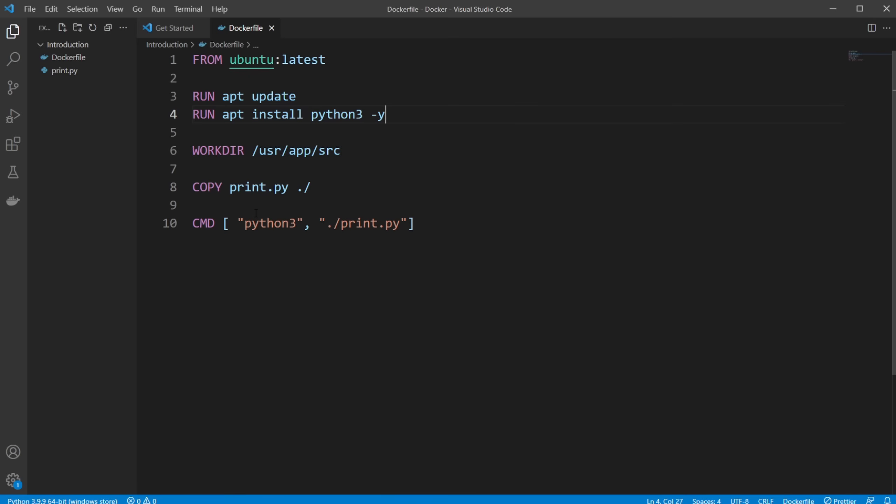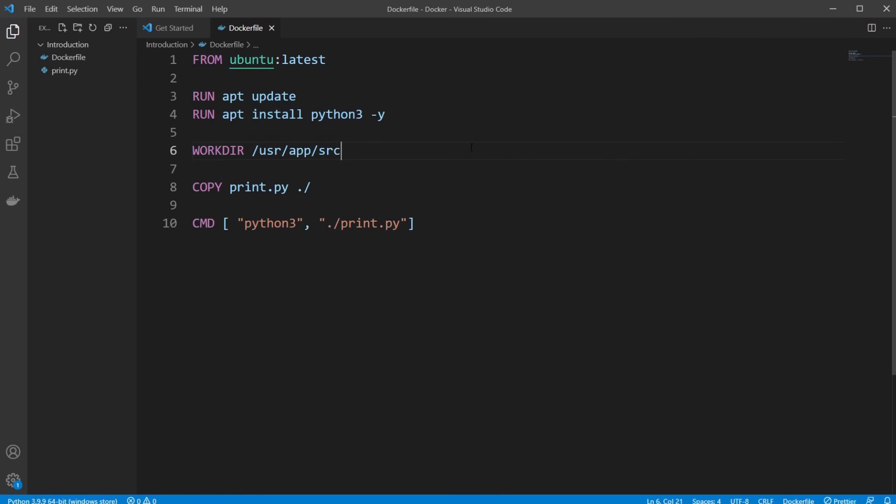So first of all, a Docker container is just a very simple enclosed environment where we can run some stuff. In this case, I want to showcase how I build this Dockerfile, which is kind of like the formula of how we're going to do stuff.